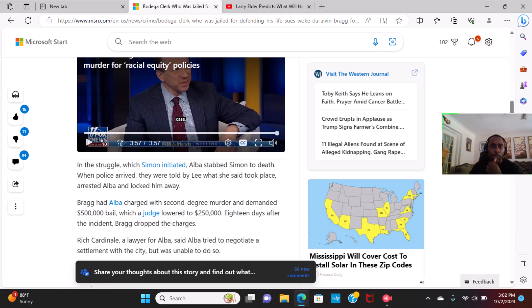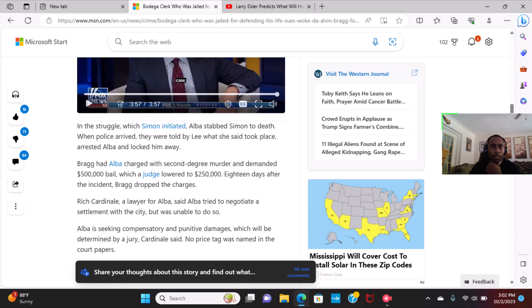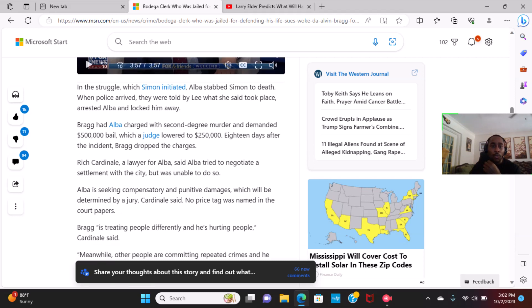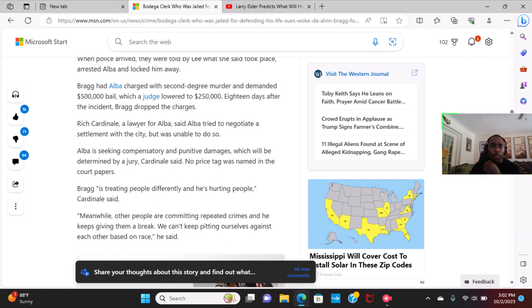That was Mr. Alba's attorney. And continuing on with the article on the struggle which Simon initiated, Alba stabbed him to death. When police arrived, they were told by Lee what she said took place, arrested Alba, and locked him away.